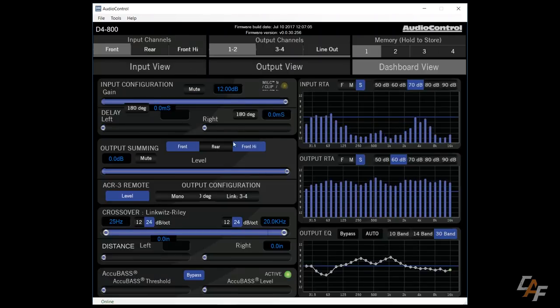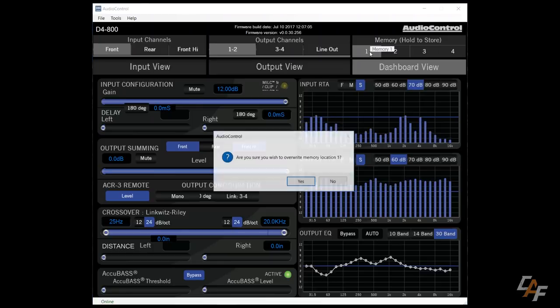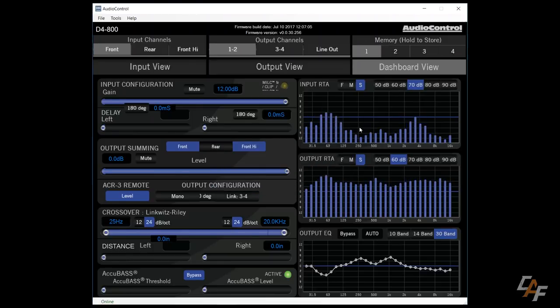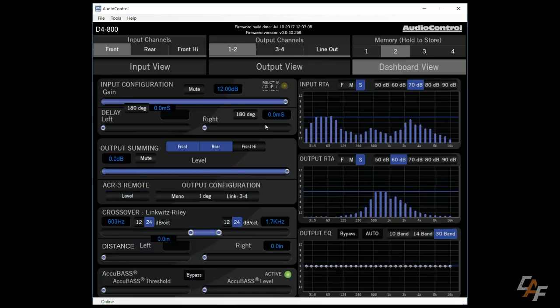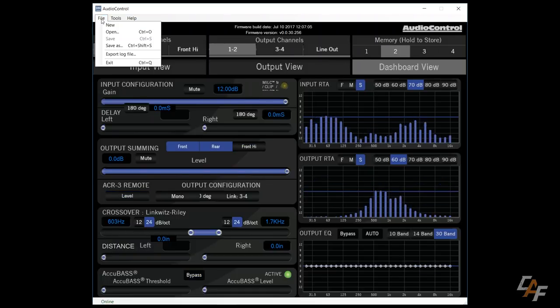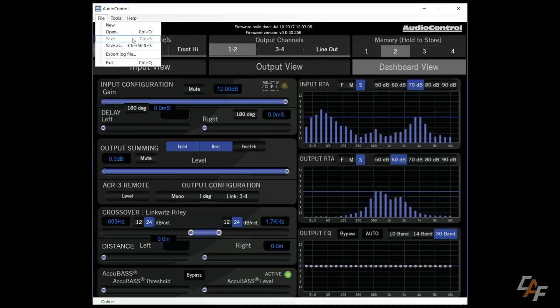Finally, once we've done all of our tuning, we're of course going to want to save it to memory. So what we can do is if we click and hold on one of the memory numbers here, we can save that memory position by selecting yes. The final thing to note about the program is that we do have the ability to actually save this whole tune to our computer. That way we could open it later if we wanted to and send it back into the amplifier.